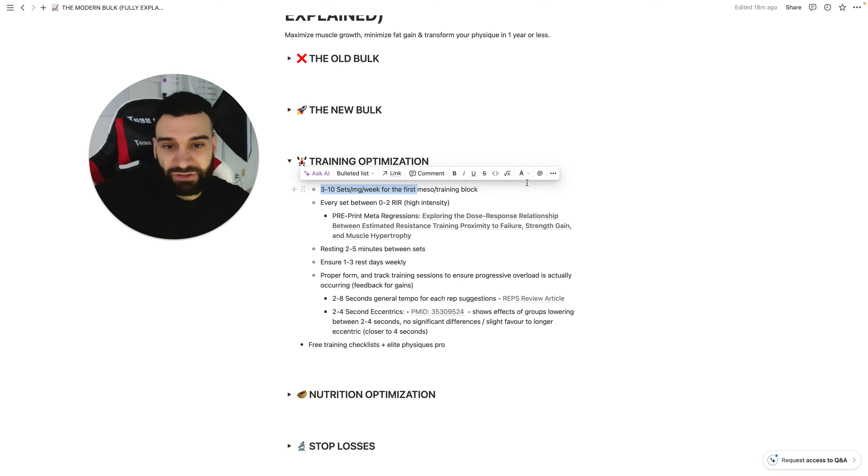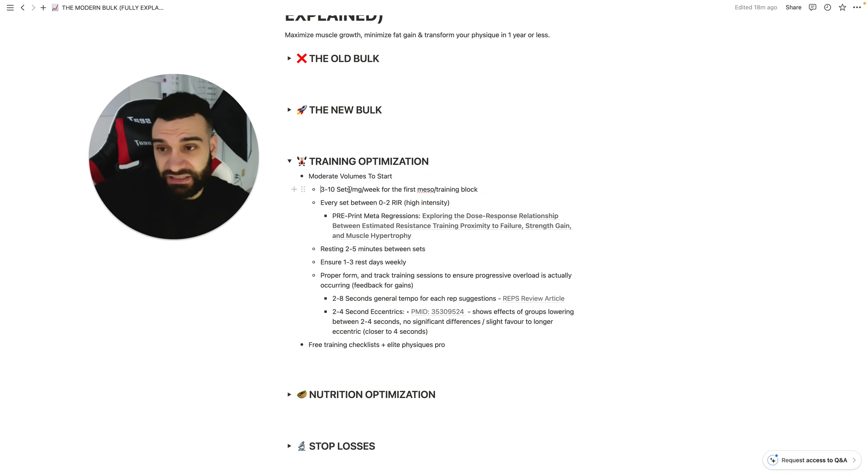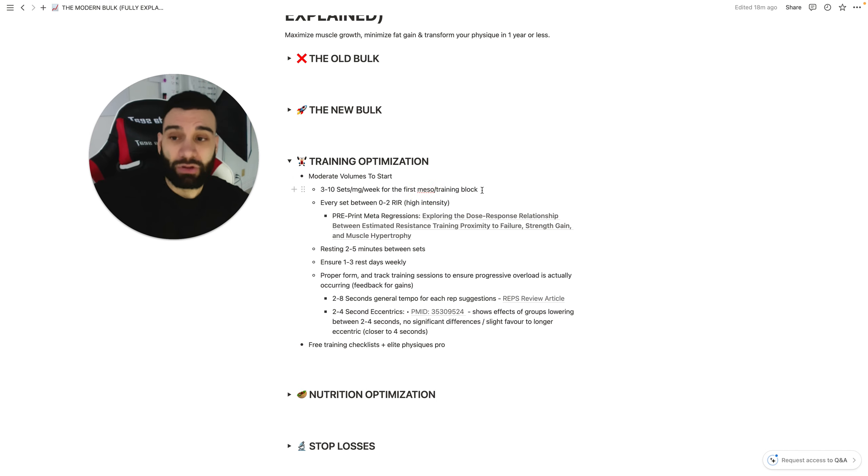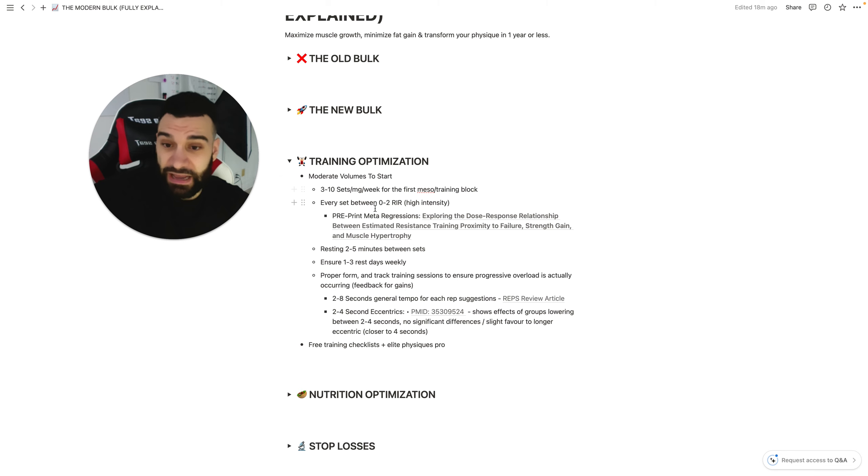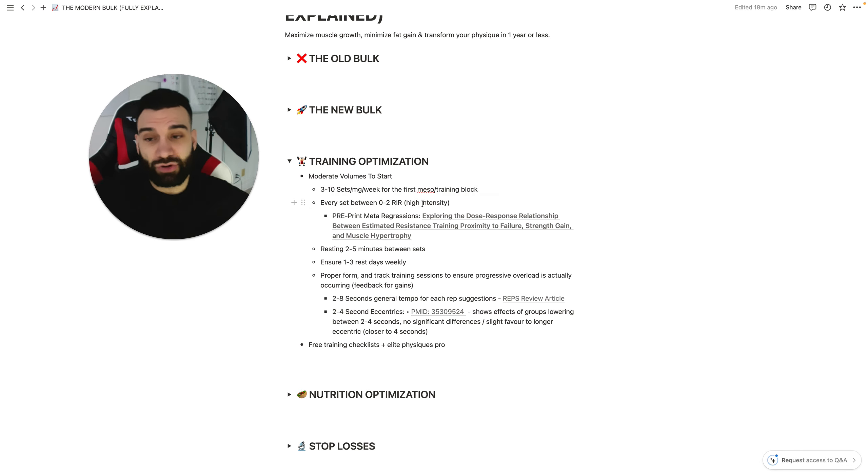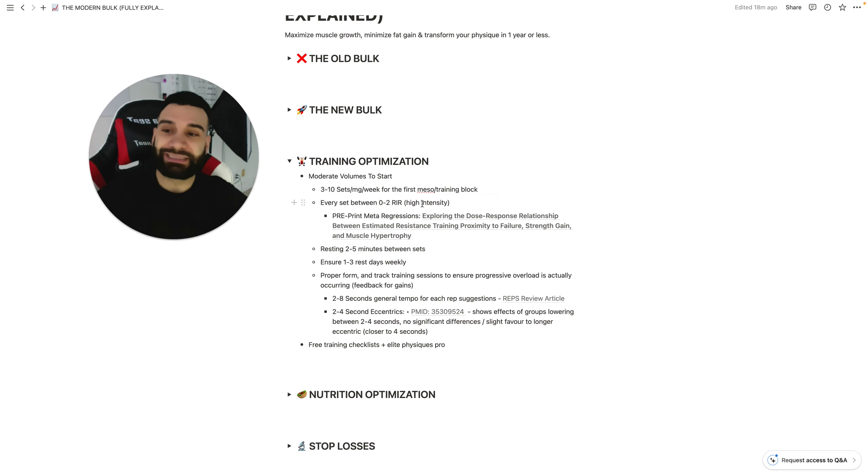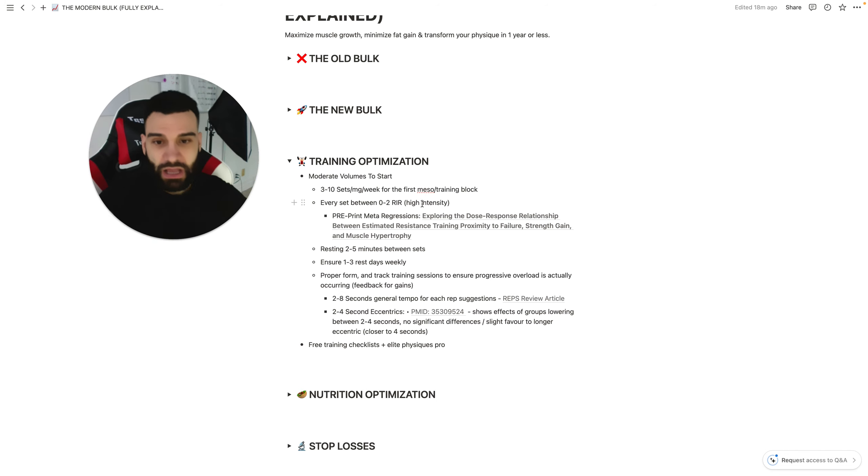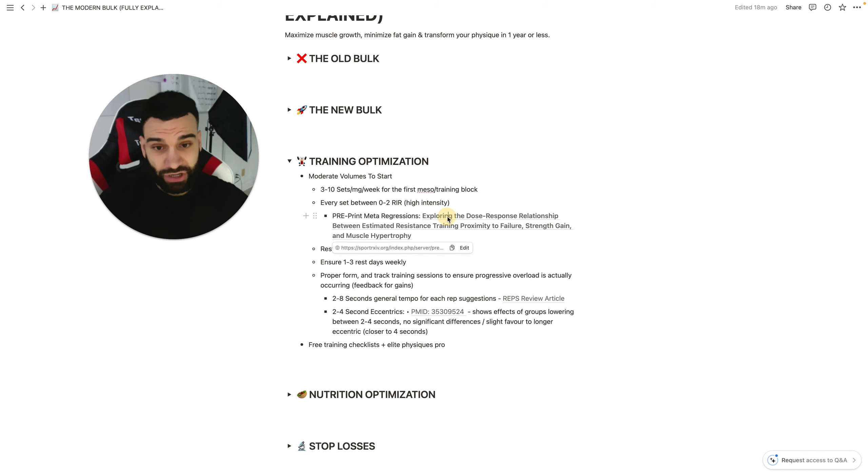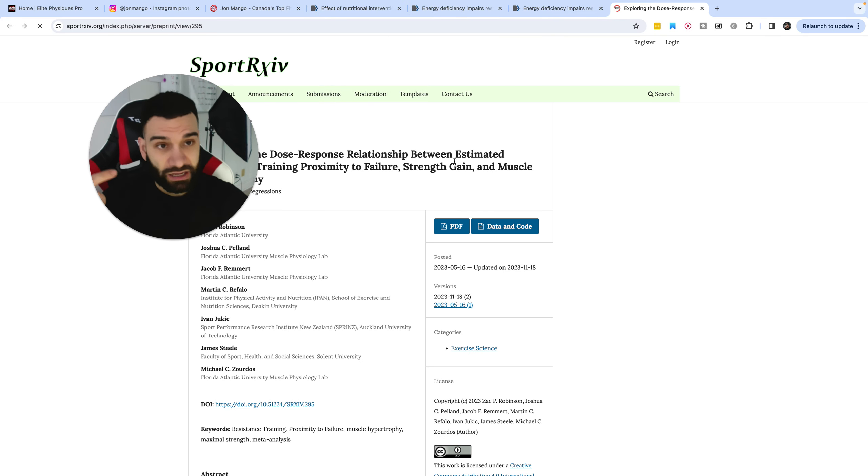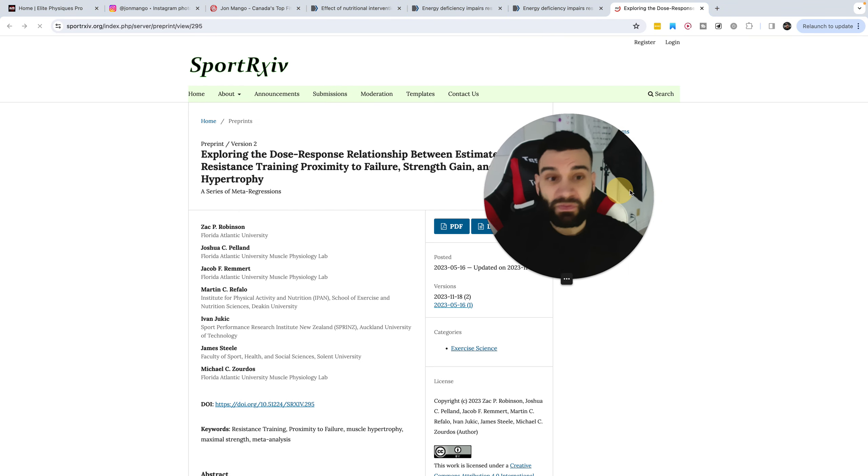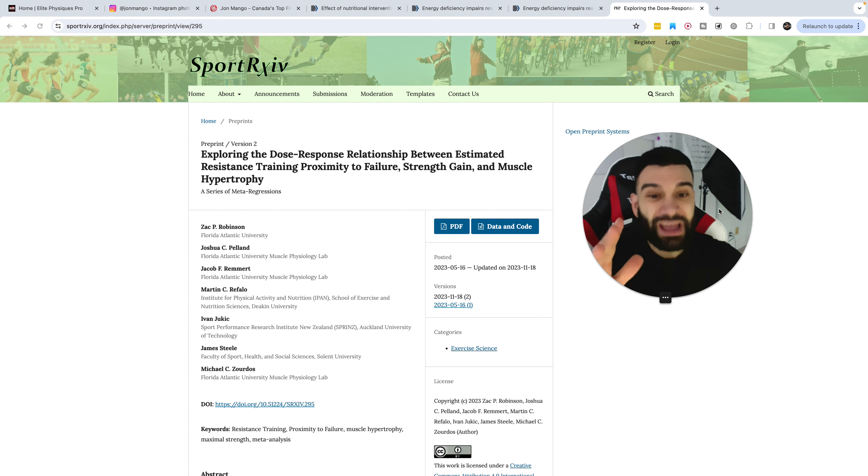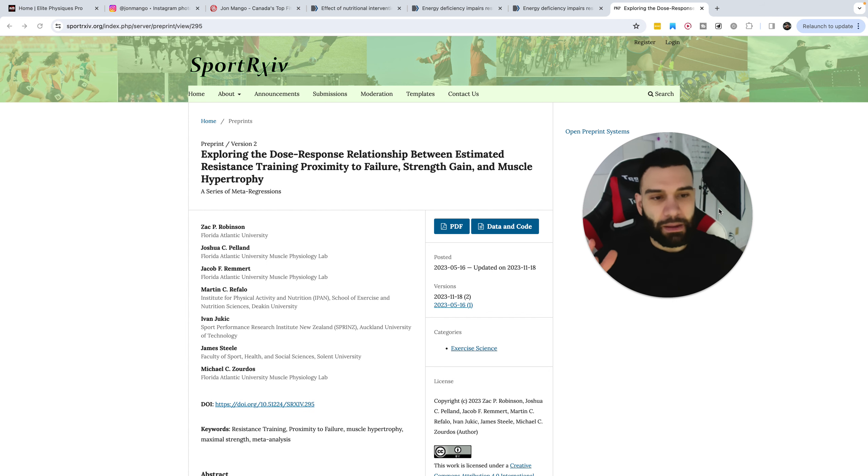There's moderate volumes to start. My recommendations have changed over the years to, and it's been consistent now for a while, three to ten sets per muscle group per week for your first training block or cycle of optimized training, meaning high intensity. Every set between zero and two reps in reserve, that's a high intensity. You're getting close to failure. Maybe not failure every time, but close. We have the entire metaregression on failure training here.